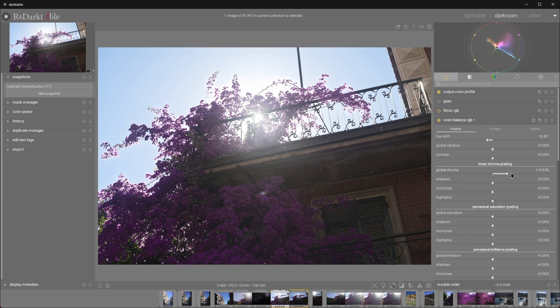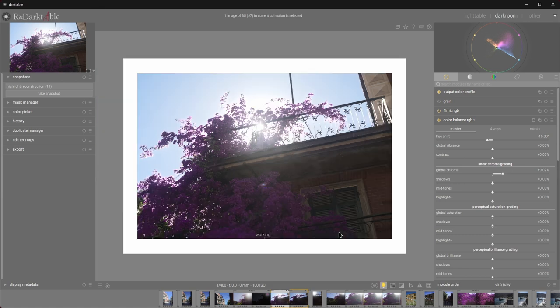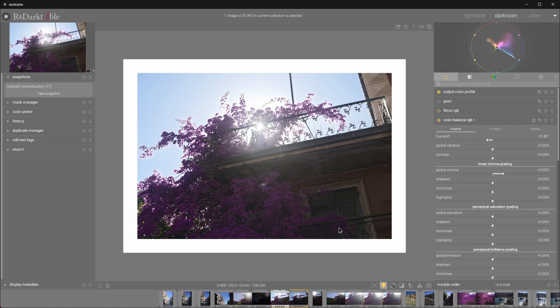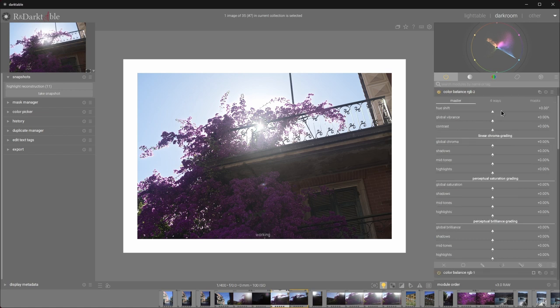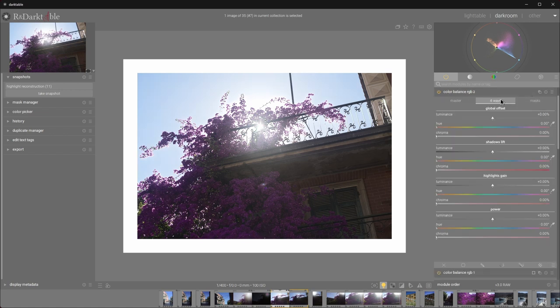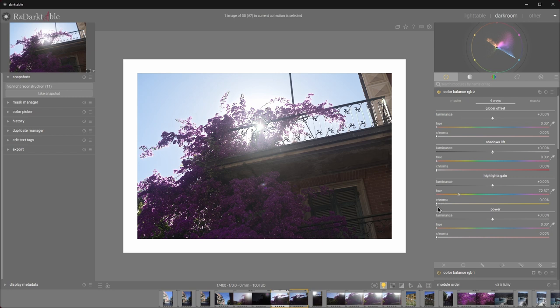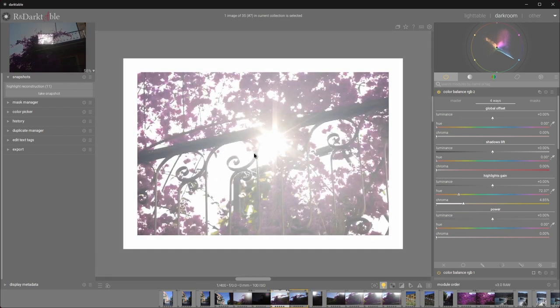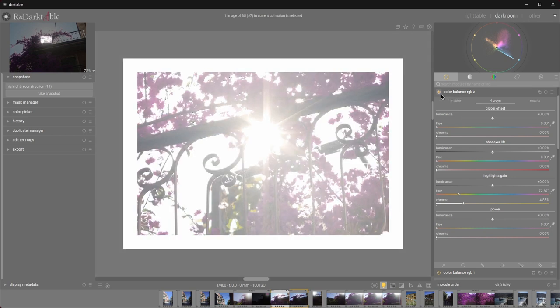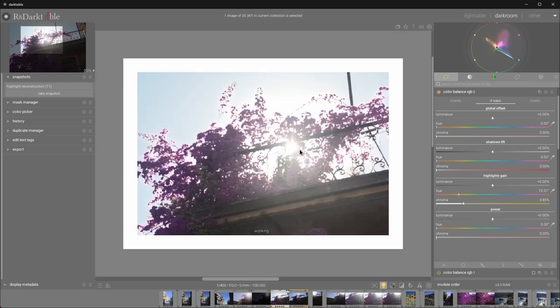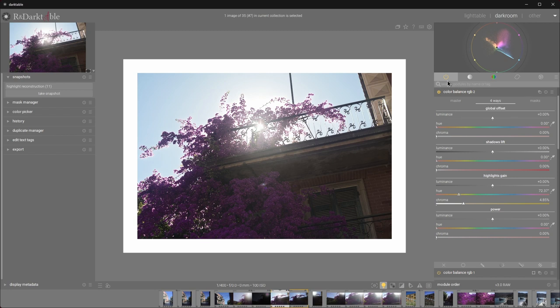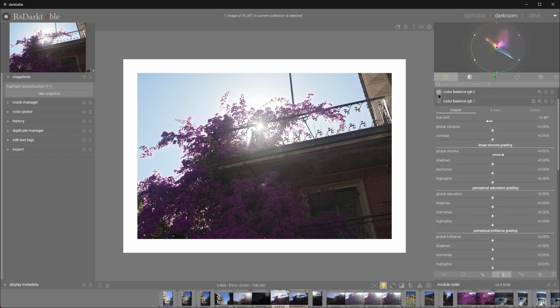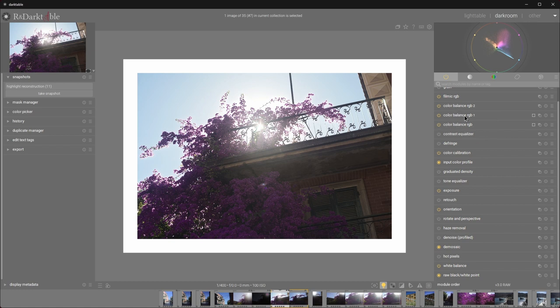Okay, I think we nailed the contrast and the colorfulness, but our overall image still feels a bit cold. You know what to do. Create another Color Balance RGB instance. This time, let's go to the four ways tab. Adjust the hue and the highlights gain to something warm, and increase the chroma ever so slightly. We can zoom in into our sun and check before and after. Zoom out. Before and after. I think after looks much nicer.